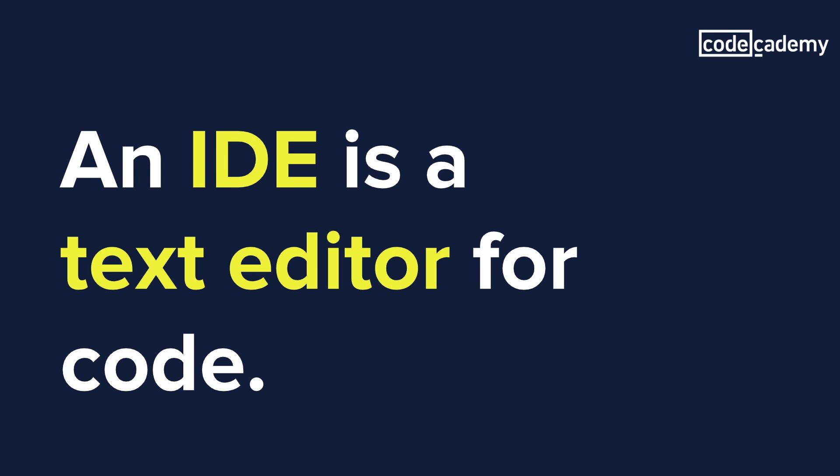Which IDE you use comes down to personal preference, but I would never advise a developer to go without one. IntelliJ is one of the most popular choices for Java, and it's the one we'll be looking at in this video.